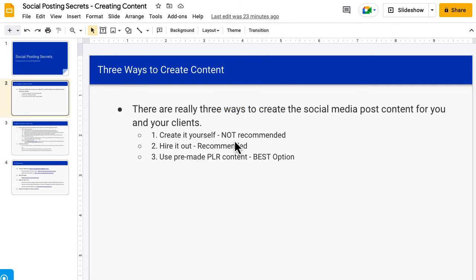You can create it yourself, which we really don't recommend unless that's something you really enjoy doing — you're good at the research and writing phase and good at graphic design — then go nuts. But really the two options we recommend is either hiring it all out or using pre-made PLR content.